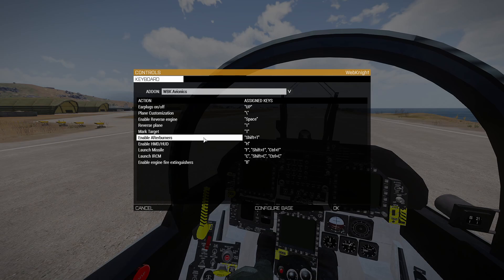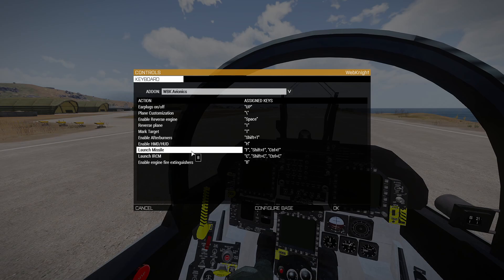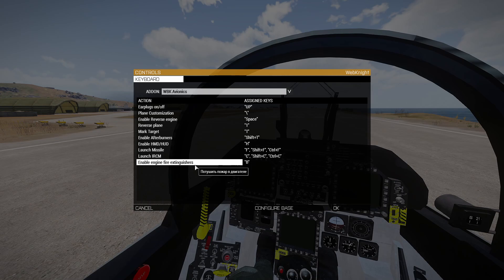Enable HMD/HUD lets you disable the crosshair, since some planes already have a built-in crosshair. You can press the button to launch a missile, launch countermeasures (IRCM), and enable the engine fire extinguisher — basically whenever you get hit, you can press that button and your plane will be repaired. You can do that once every two minutes while in the air.